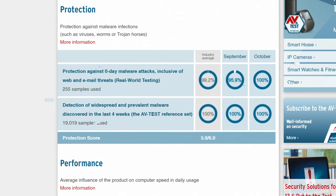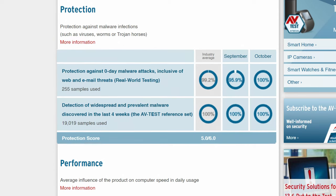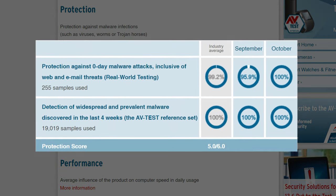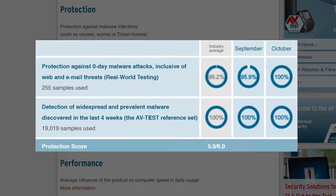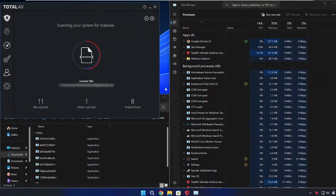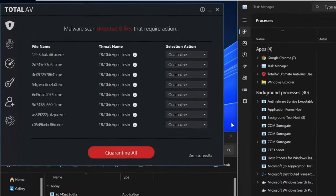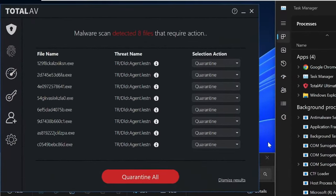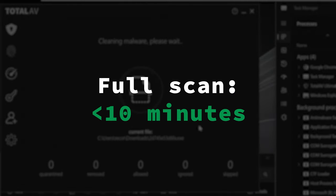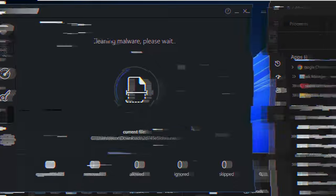TotalAV was also able to detect more than 95% of 0-day malware attacks and 97% of 4-week ones. When I ran my own test to see how well the provider could stand up to my 10 malicious files, it was able to detect 8 out of 10 of them. And I was glad to see that even though the full scan is thorough and light on resources, it also took less than 10 minutes from beginning to end.